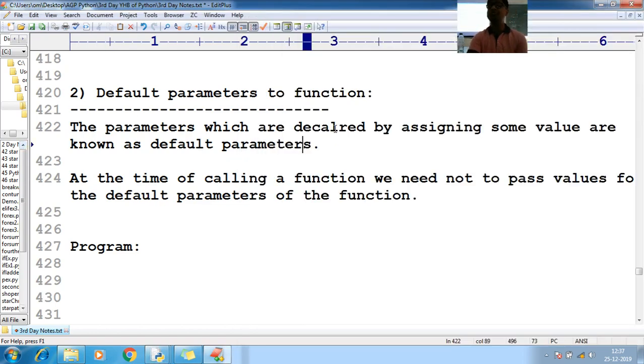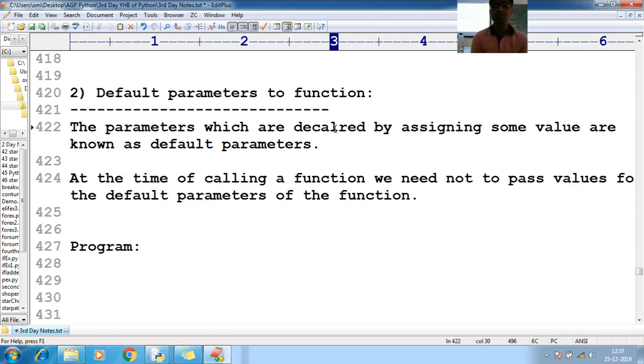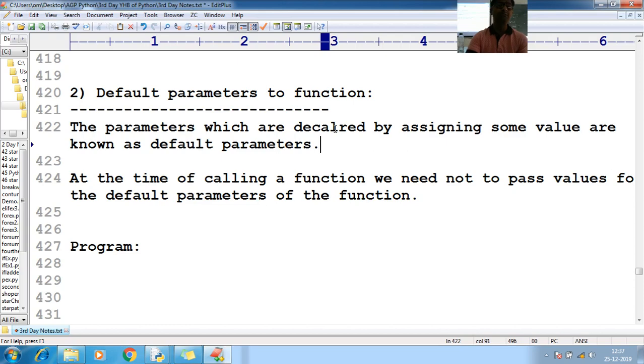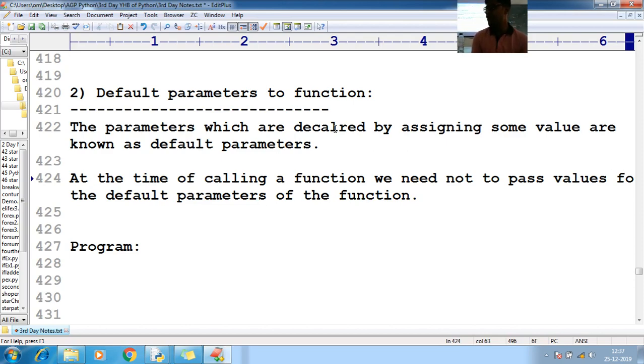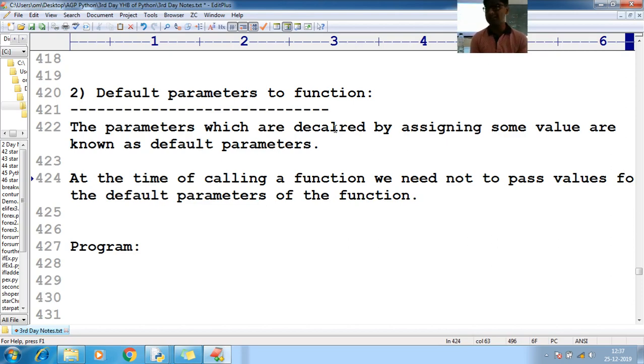The parameters which are declared by assigning some value to the variables are known as default parameters. So at the time of calling the functions, we need not to pass the value. That will act as an optional.